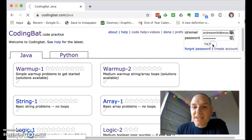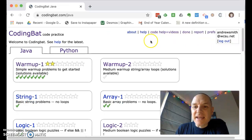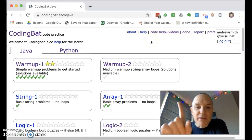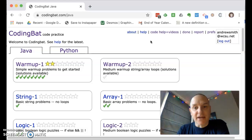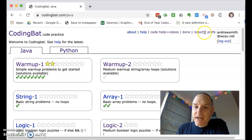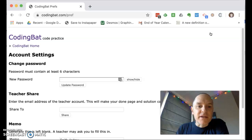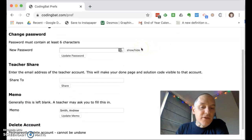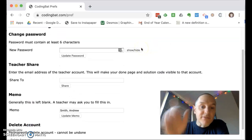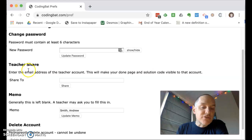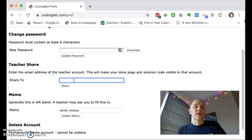...then one important step is sharing your account with me. So to do that, go to the Prefs button in the upper right hand corner. You only see that button if you're logged in. And then scroll down to the teacher share section here.